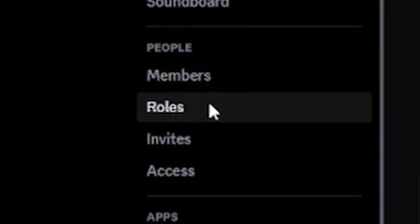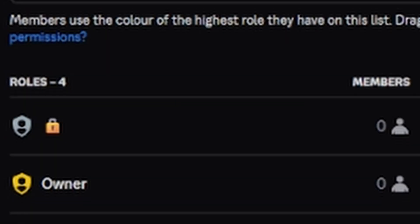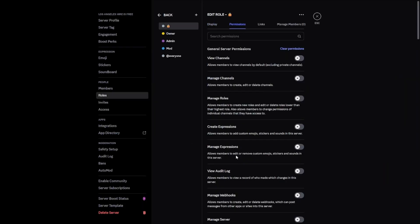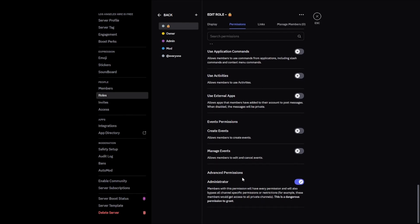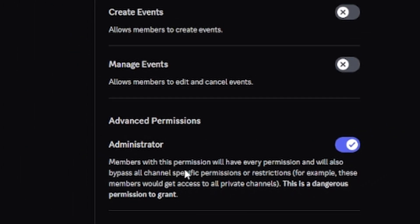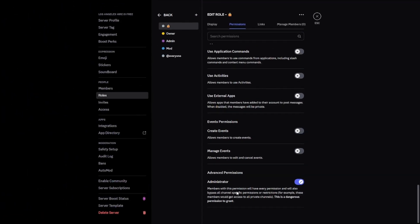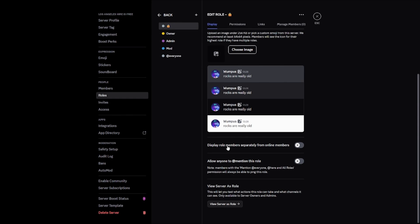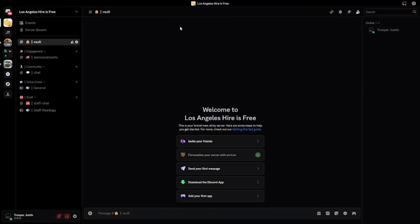Go to Settings, then Roles. As you can see, we have four roles set up for you. The first one is a lock role, and if you scroll all the way down on the permissions list, you can see it has administrator. Administrator is a very, very dangerous permission to give, as someone can raid your server with it. Please make sure you only give it to people you trust and know extremely well. Also go back to Display and turn off 'display role members separately from online members', as we do not want the lock role showing in our member list.